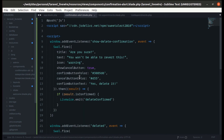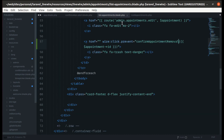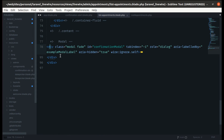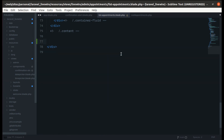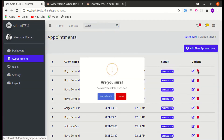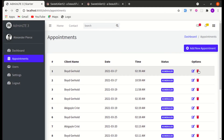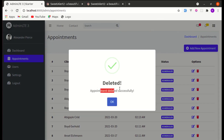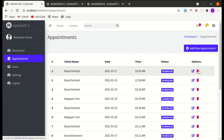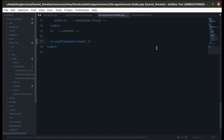Now we can simply include this component inside our list-appointments.blade.php using the x-confirmation-alert tag. Let me refresh the page — click delete, we see the dialog, confirm it, and it is deleted. And if we remove the component tag, it stops working — we successfully refactored that code.